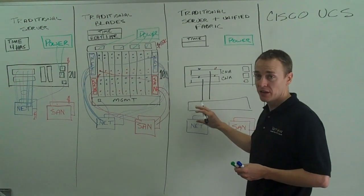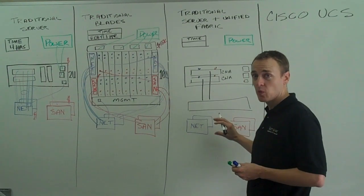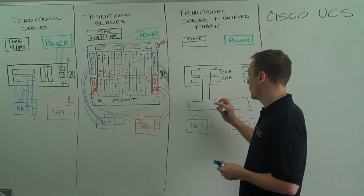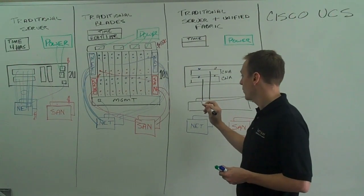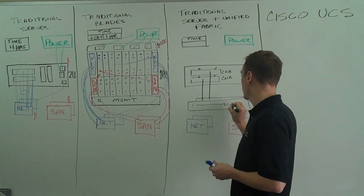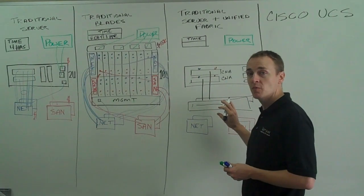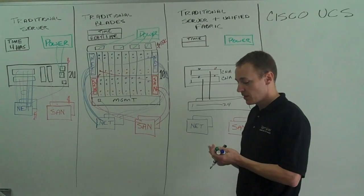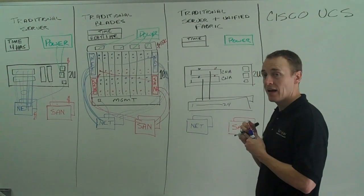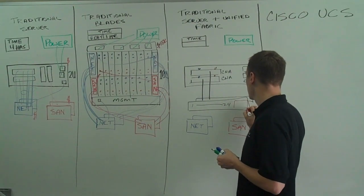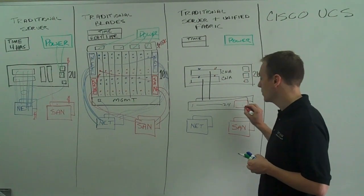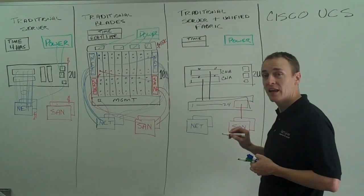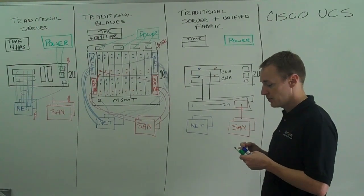So it can split out the fiber channel and the network traffic. So with one switch that can do both, what I can do is I can provide 1 through 24 10 gig ethernet ports that can also do fiber channel over ethernet. And at the end of this switch, I'm going to have a module that can support traditional fiber channel, and that module will then connect to your traditional SAN fabric.